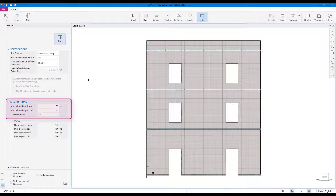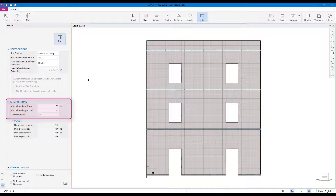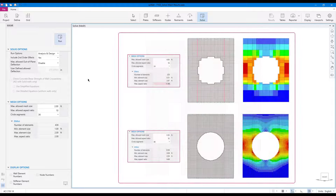The analytical model options — including maximum allowed mesh size, circle segments, and maximum allowed aspect ratio — are user inputs that can be changed based on the specific model needs. As a rule of thumb, the results become more accurate as the mesh size and circle segments get finer and the aspect ratio gets closer to 1.